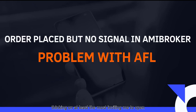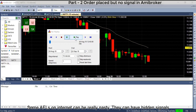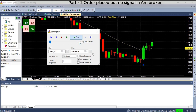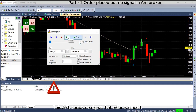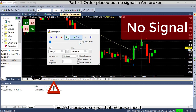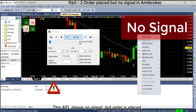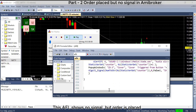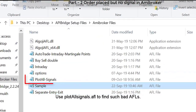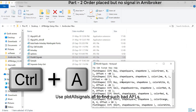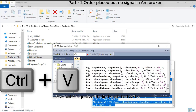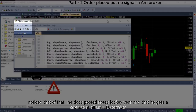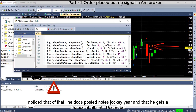Second problem: order placed but no signal in ME broker. Some AFLs on the internet can be really problematic — they can have hidden signals. This AFL shows no signal, but an order is placed. Use plotAllSignals.afl to find such bad AFLs. Notice that after applying plotAllSignals.afl, the hidden signals are also visible.